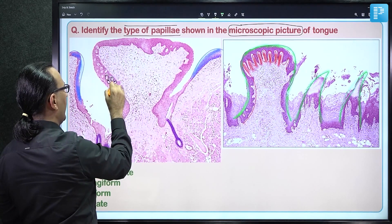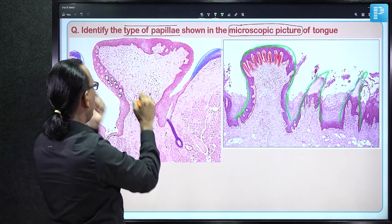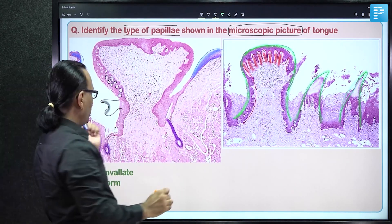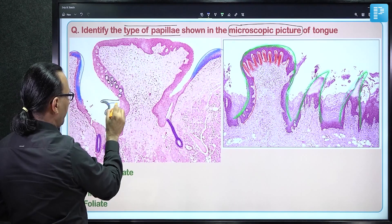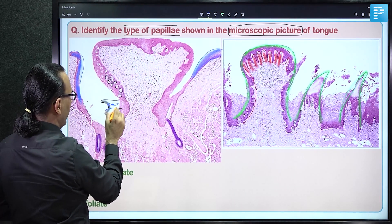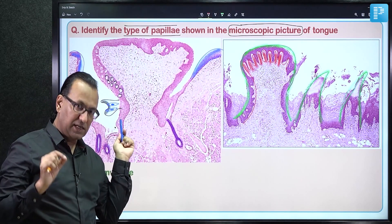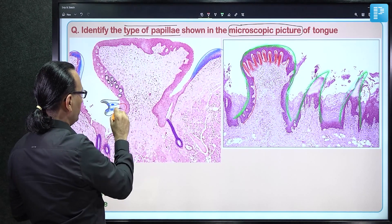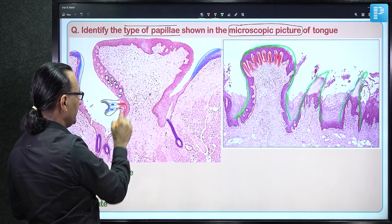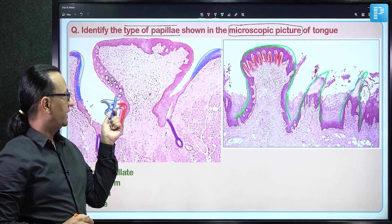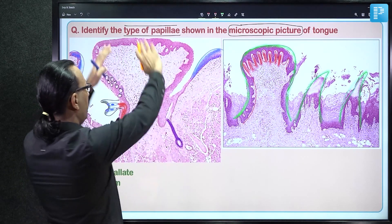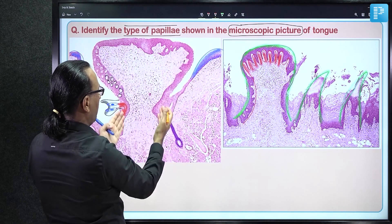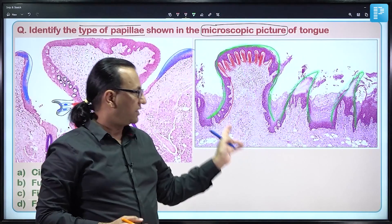The taste buds contain gustatory cells. If you magnify a taste bud, there is a pore on the outer side to receive saliva, then gustatory cells interspersed between supporting cells and stem cells. These gustatory cells receive axons that carry taste impulses as a nerve. The trench narrows downward — the base of the papilla is narrow compared with the wider apex.